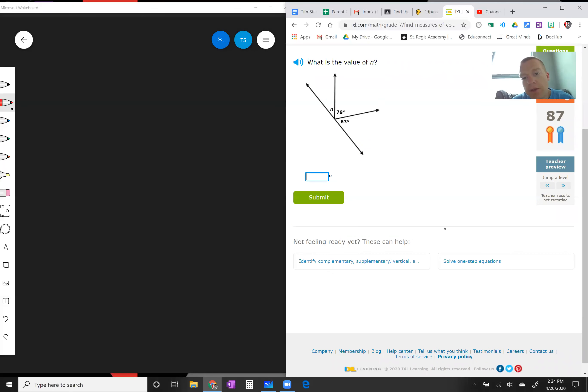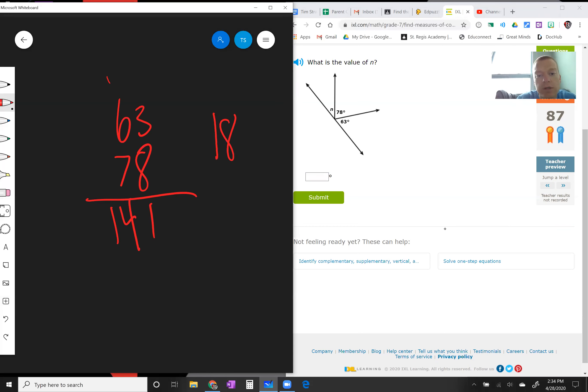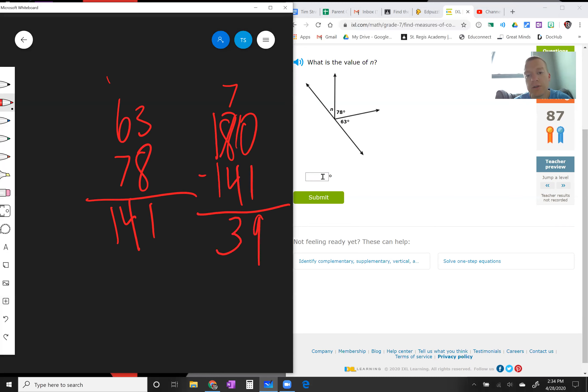Once again, look at this one. These three angles, one, two, three, they have to form this straight line. So 63 plus 78, that's 141, and to make a straight line it's 180. So 180 minus 141, remember you gotta borrow, 10 minus 1 is 9, it's gonna be 39 degrees that last one, right?